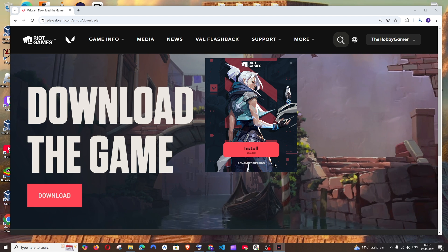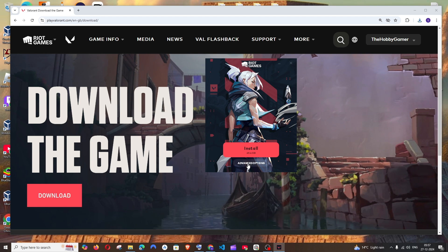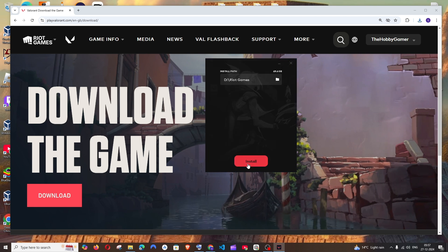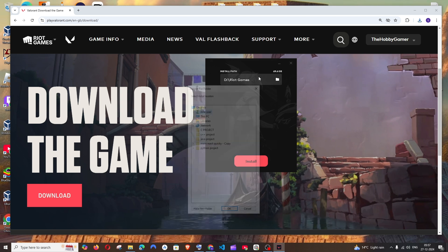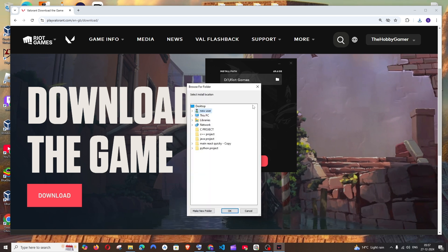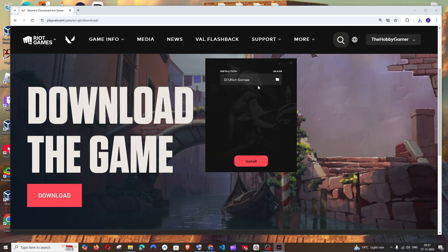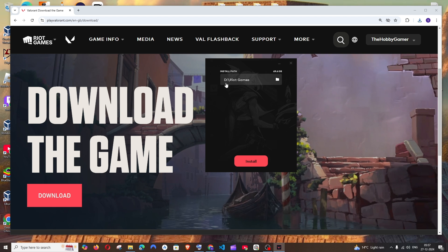You will see the install path. If you want to edit it, you can make any changes. I will just go with local disk D, Riot Games, and just click on install.